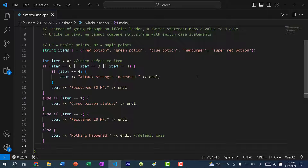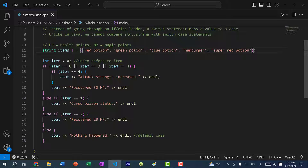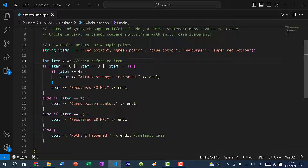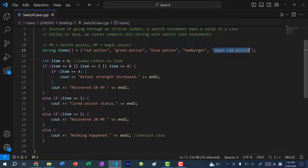Let's say you're playing a game and you have multiple items and you want to use an item. The first item is red potion, then green potion, blue potion, a hamburger, and a super red potion. So I want to use item 4. Item 4 refers to the index of the item — red potion is at 0, green is at 1, blue is at 2, hamburger is at 3, and super red potion is at 4.